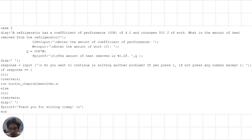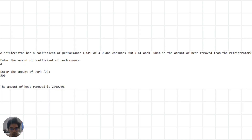This problem involves a refrigerator with a coefficient of performance of 4 that consumes 500 joules of work. We are asked to find the amount of heat removed from the generator. We start by inputting the COP and amount of work consumed. Using the definition of COP, we find the amount of heat removed, which is then displayed. The user is also given the option to continue solving problems or exit.